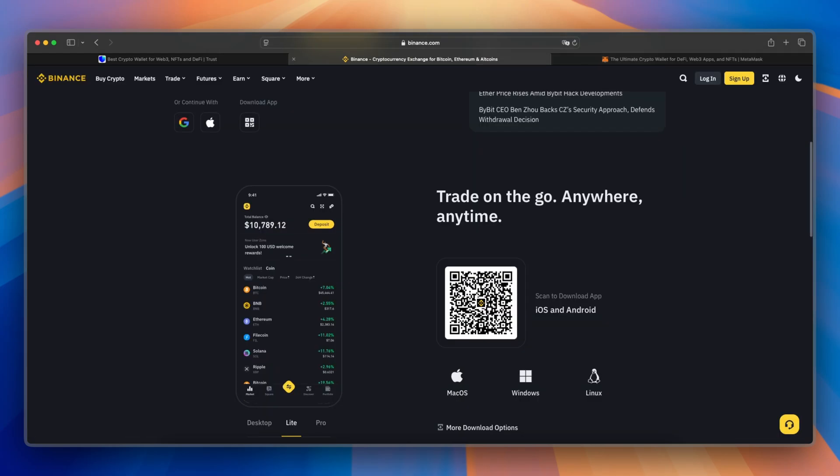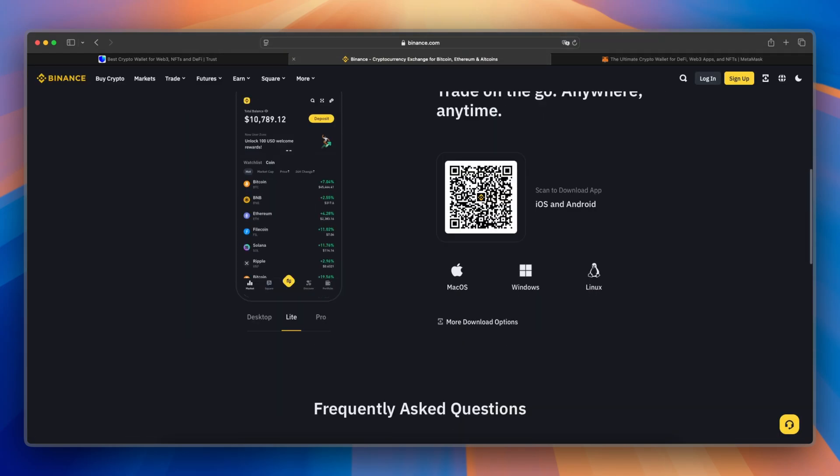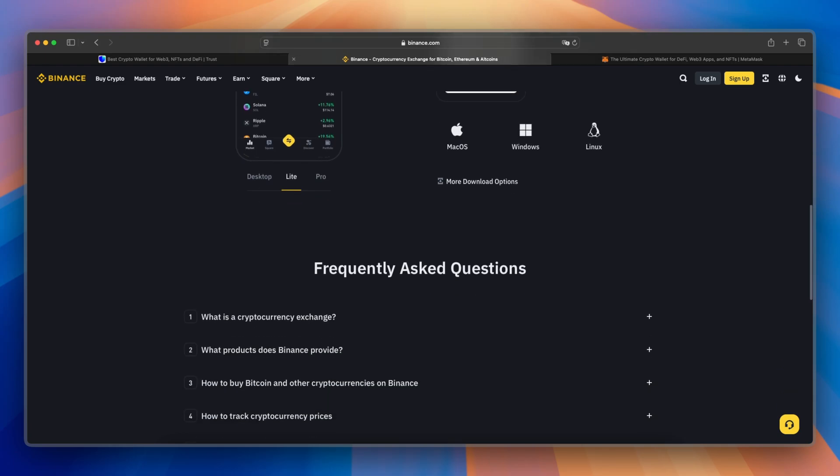Binance Wallet has no wallet fees, but trading fees apply when buying, selling, or withdrawing crypto on Binance.